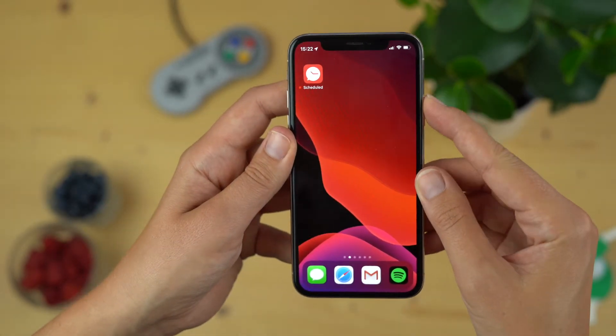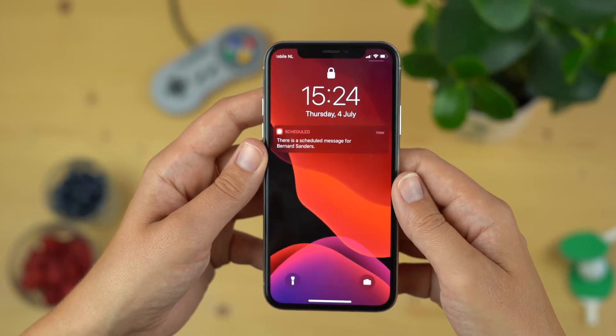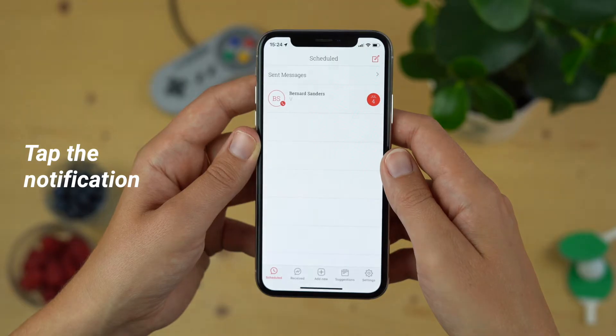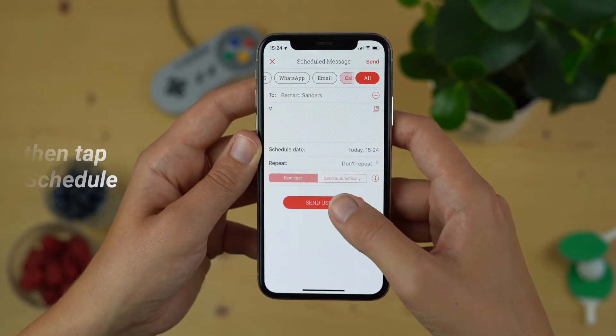The only thing left to do now is wait until the app reminds you with a notification — and look, here it is! Time to call. Just tap it, then tap 'Scheduled,' and that's it.